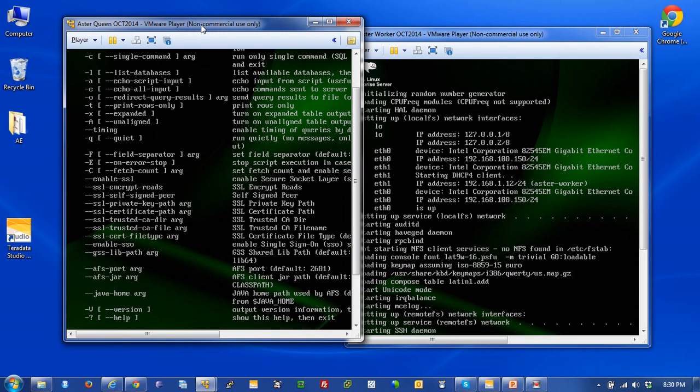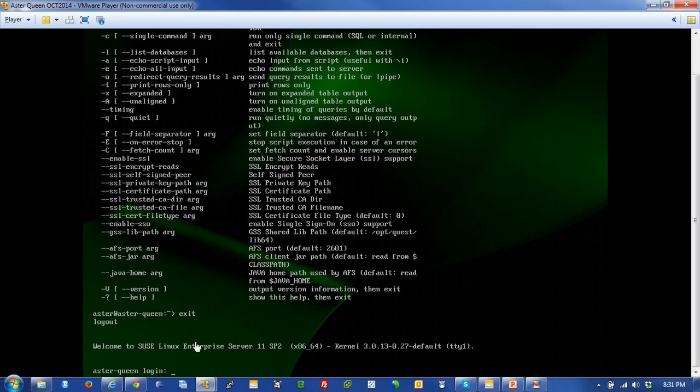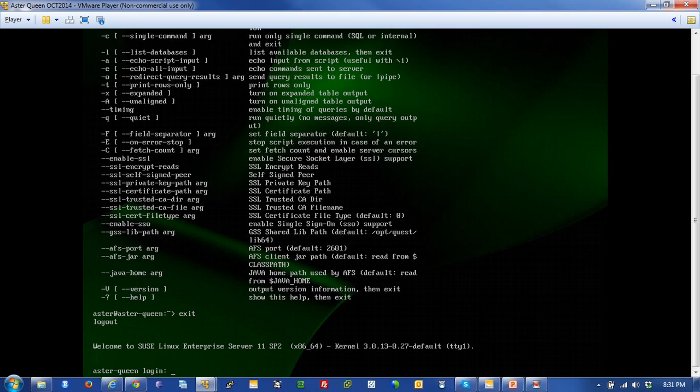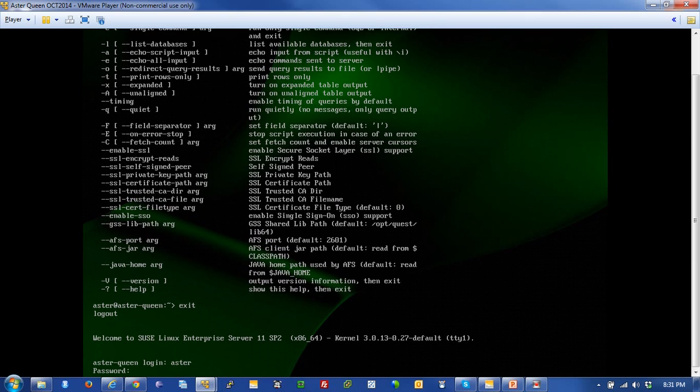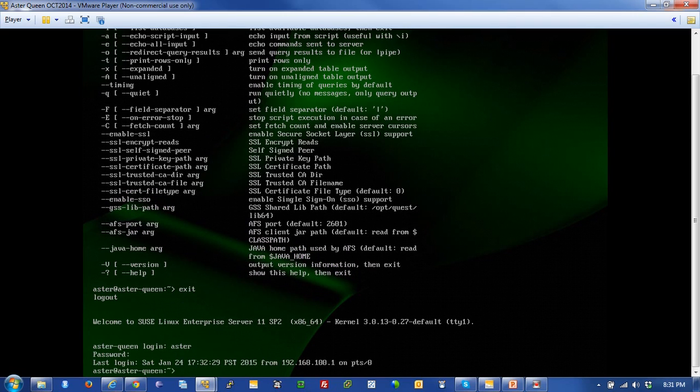Over here is the queen. The queen is where you actually log into. You don't have to log directly into the queen into the Linux environment like I'm about to do. You can use clients, which I'm going to show you as we go forward. Here I'm presented with the Aster login. To log into this environment it's A-S-T-E-R, Aster, and the password is Aster. And here comes the Linux prompt.